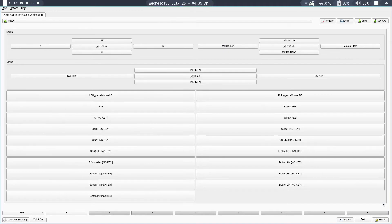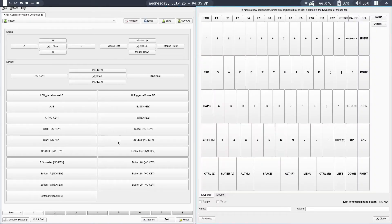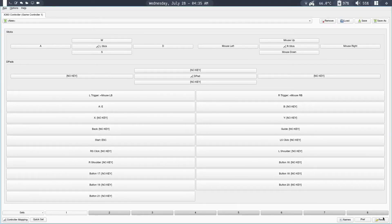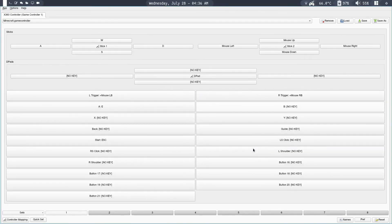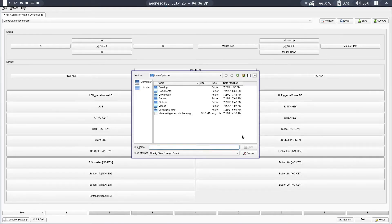You can map the other keys similarly. For example, the X, Y, B keys — map them however you want. You can even map the Start key to Escape if you want: click Mouse, Escape key, and close. Just look at the keyboard controls in your game and map them accordingly. One important thing to remember is to save your configuration. Once you finish configuring all the buttons, click Save, name it Minecraft or whatever game you're using it for, and click Save. Every time you open the app, just click Load to reload the configuration.